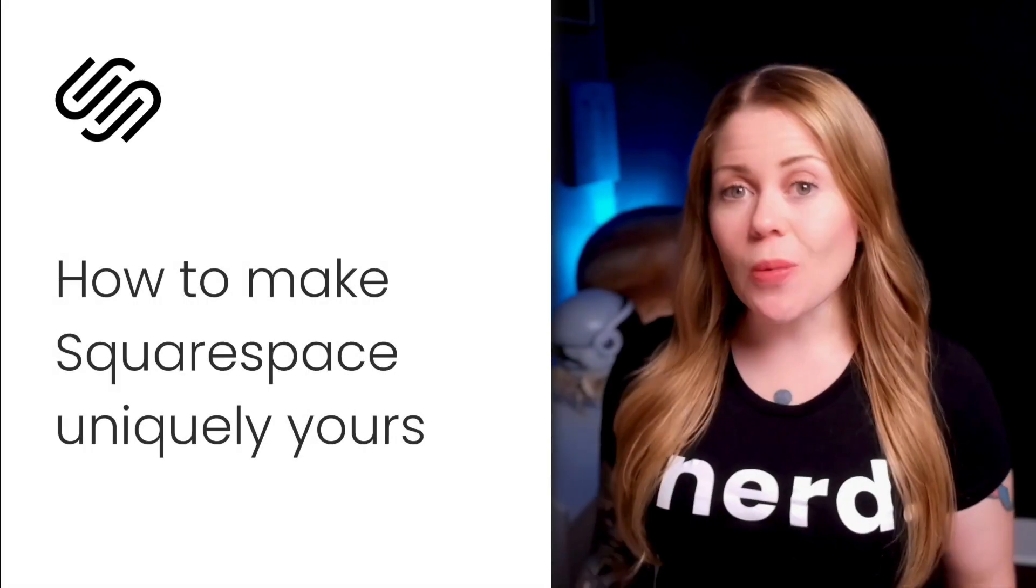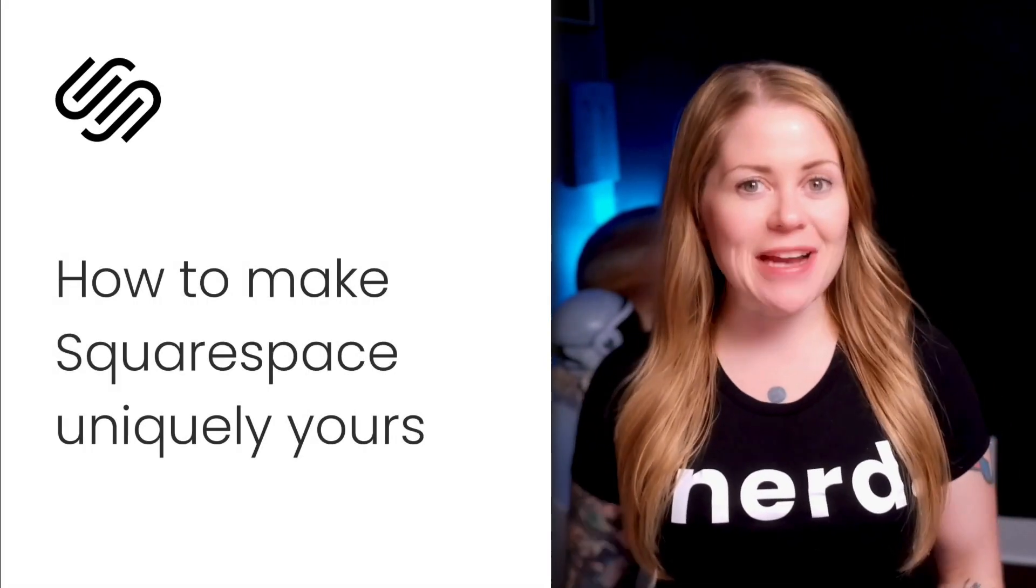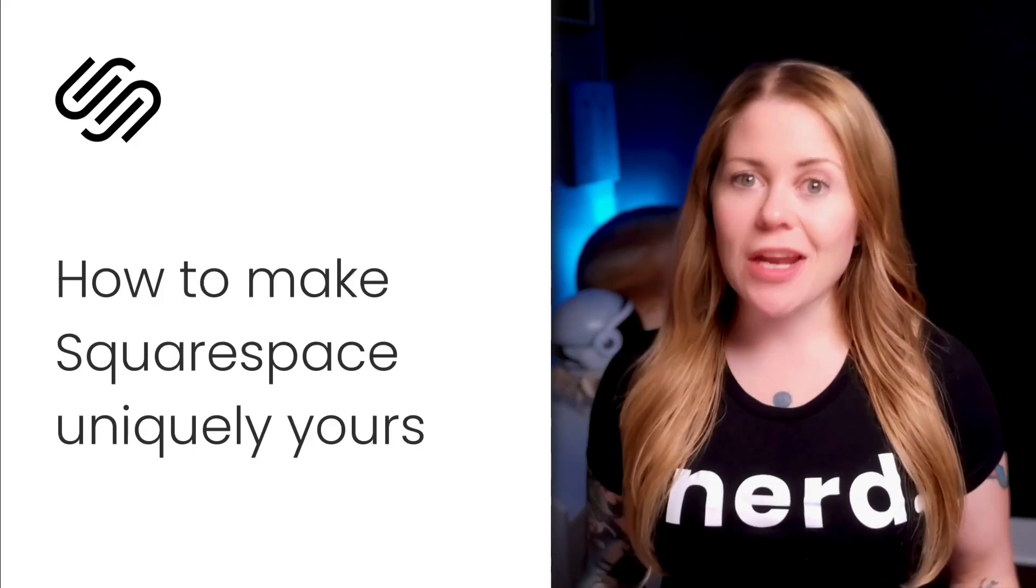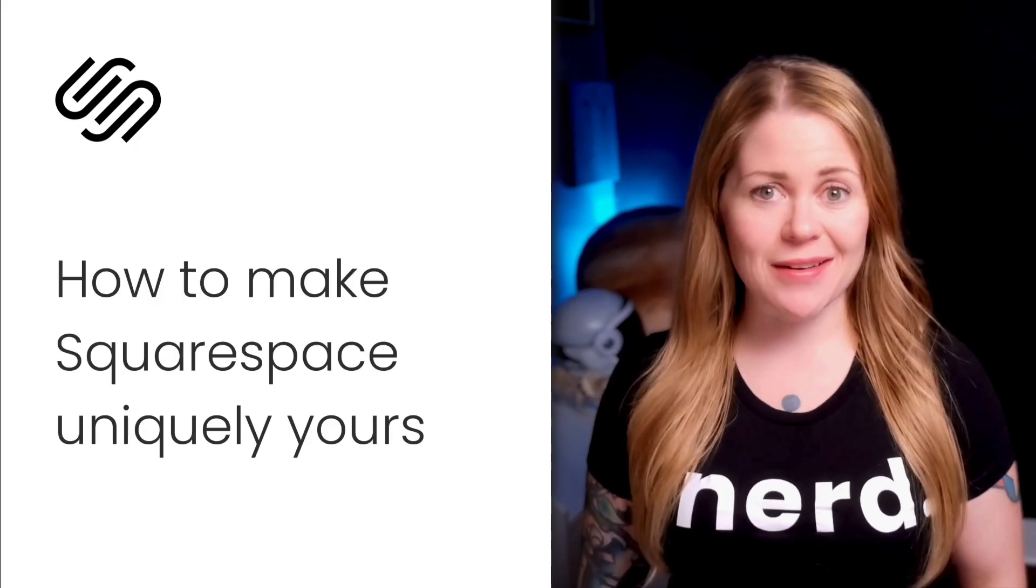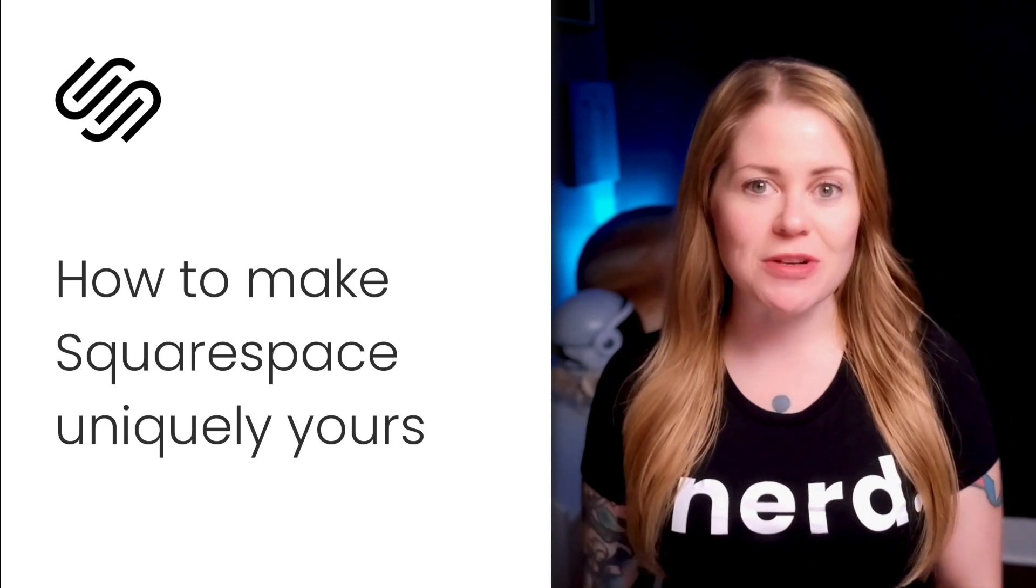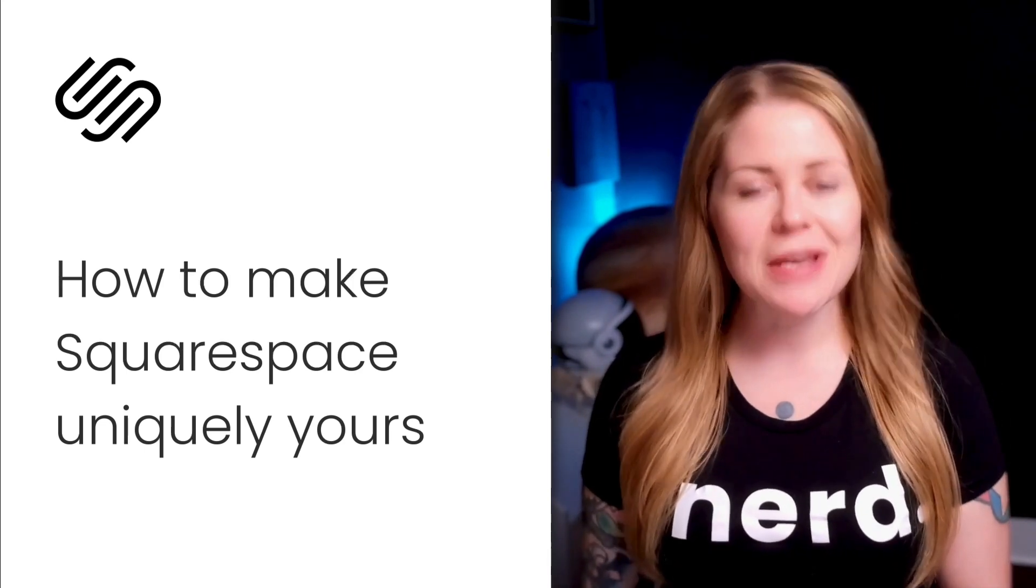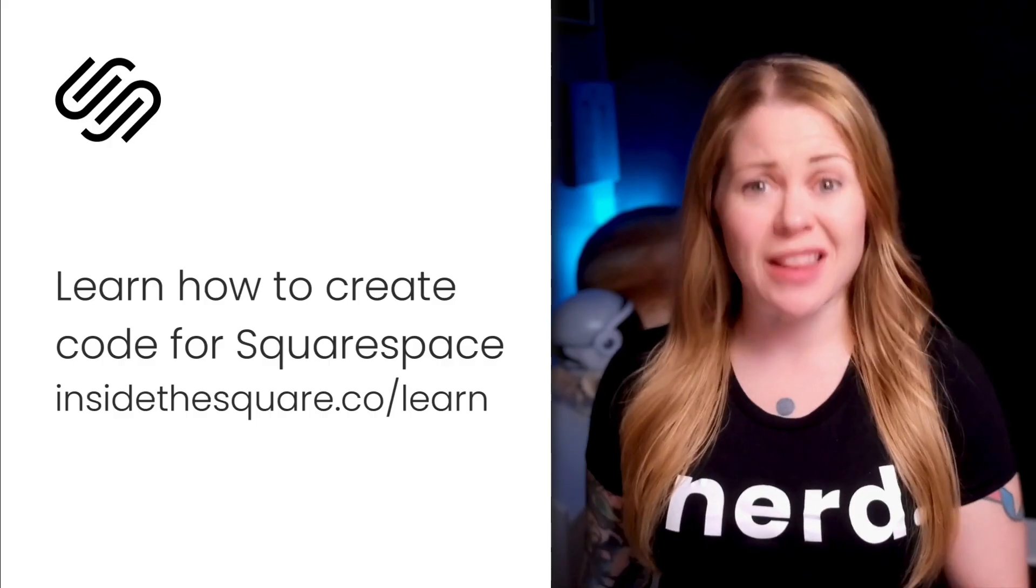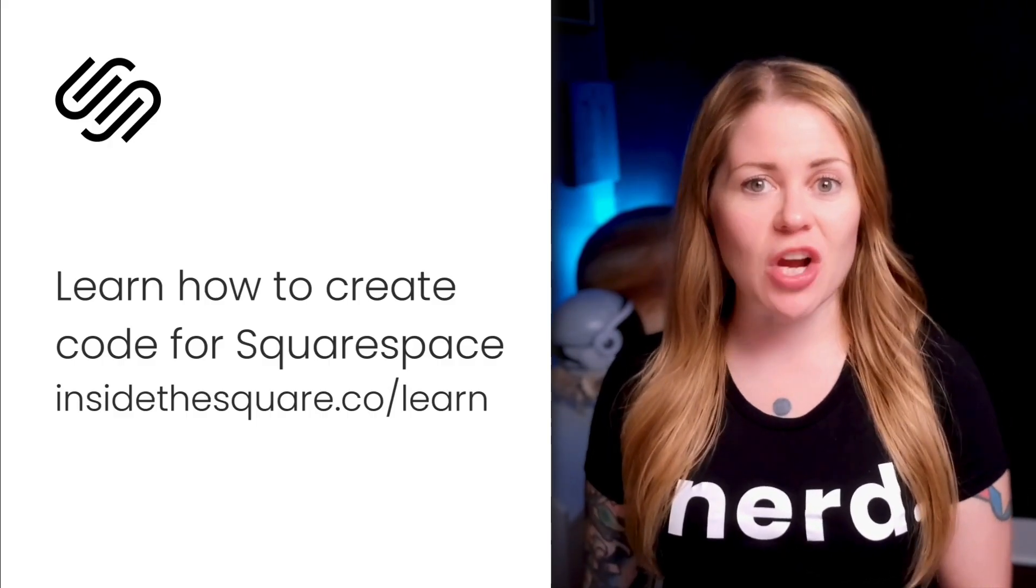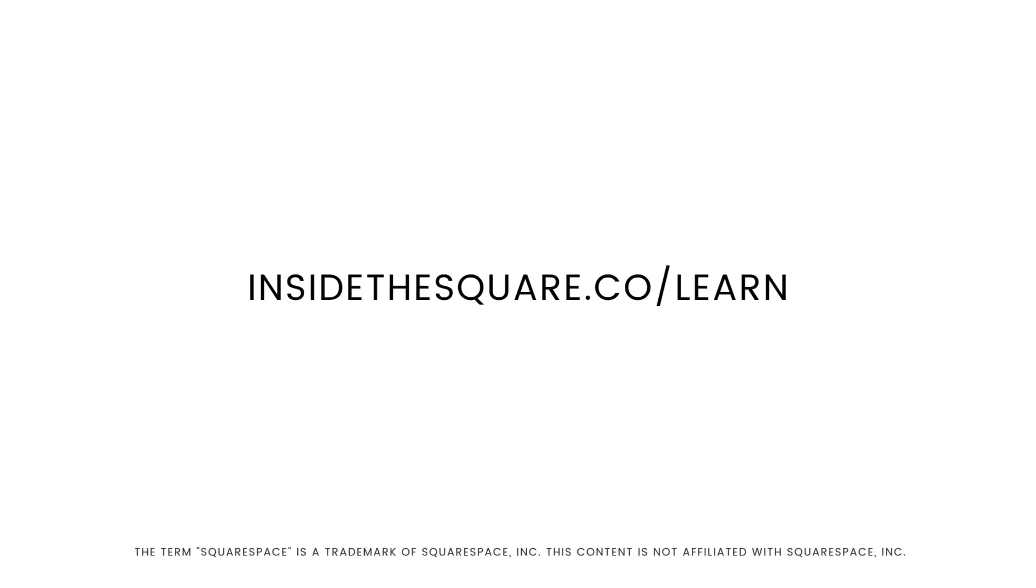When Squarespace design options are starting to limit your creative ideas, there's a pro secret you should know: creating your own code for Squarespace is not that complicated. I taught myself how to do it and now I've taught thousands of Squarespacers around the world how to do it too. If you want to learn basic CSS for Squarespace in less than 20 minutes, head over to insidethesquare.co/learn.